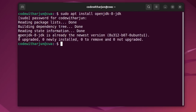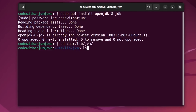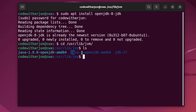You can see it says it's already the newest version, meaning I have already installed OpenJDK 8. If you are doing it for the first time it may take some time. Once done, type cd /usr/lib/jvm and press Enter, then type ls. If you can see that directory, OpenJDK 8 has been successfully installed.